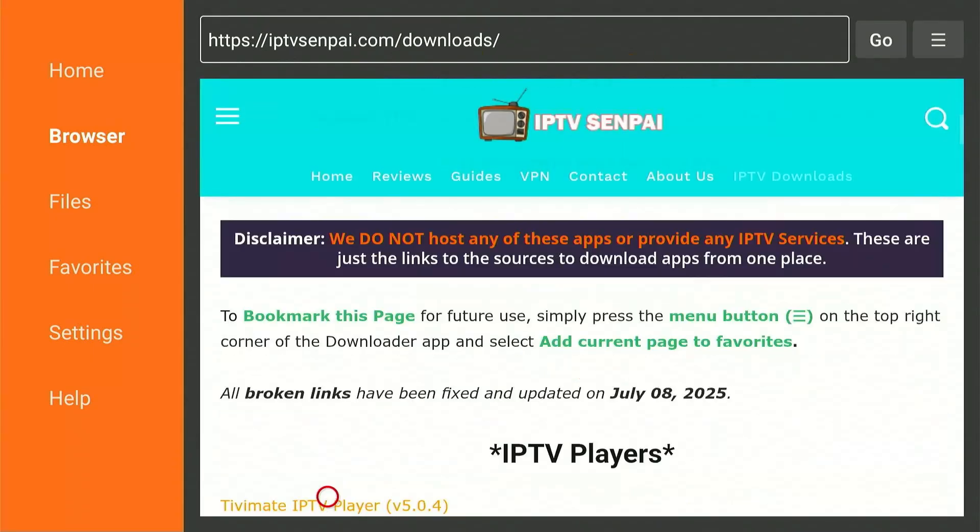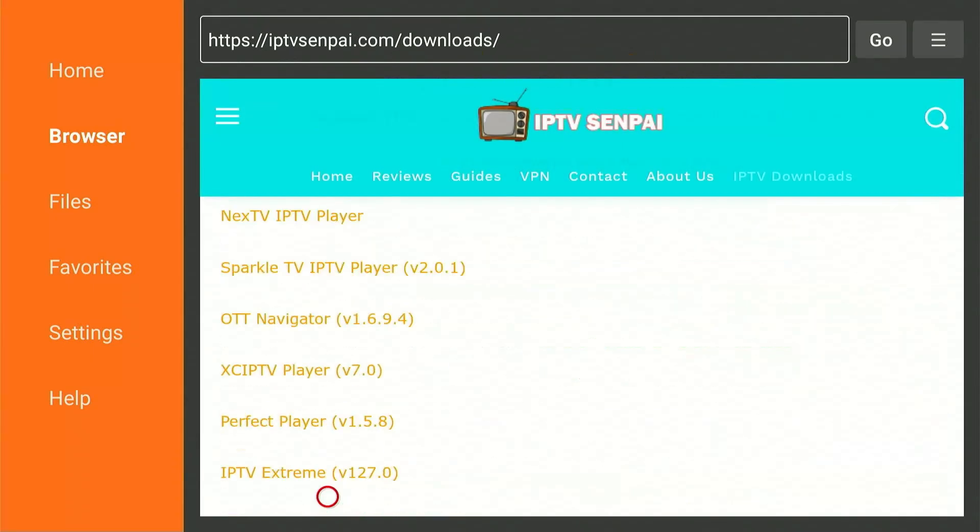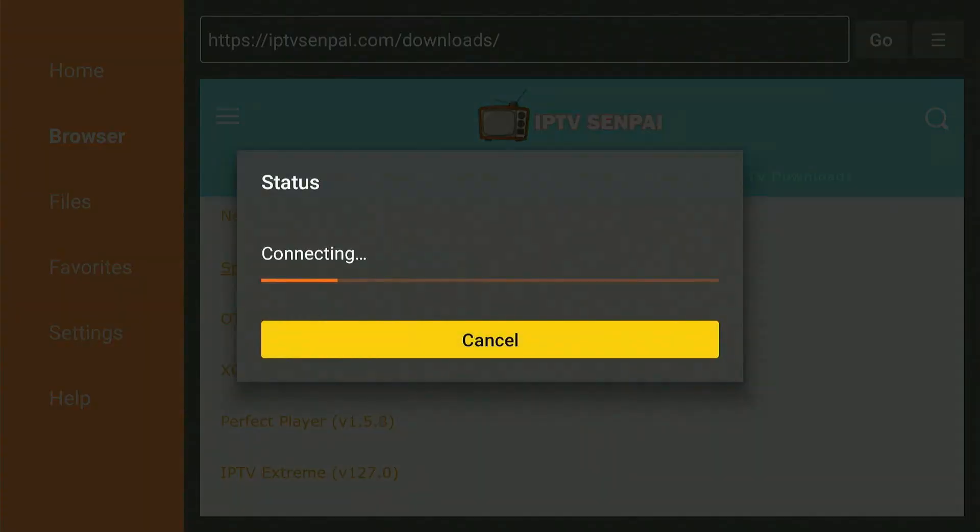From here, scroll down and find Sparkle TV from the list. Click on it once and it will start to download. This will take a couple of minutes.